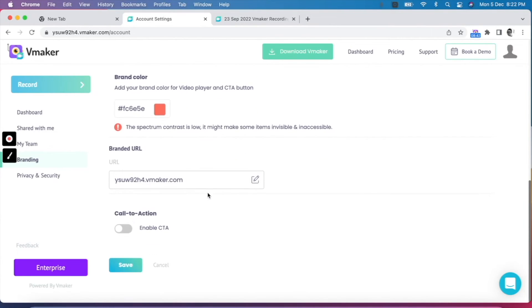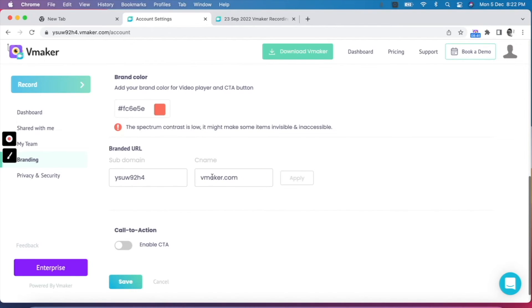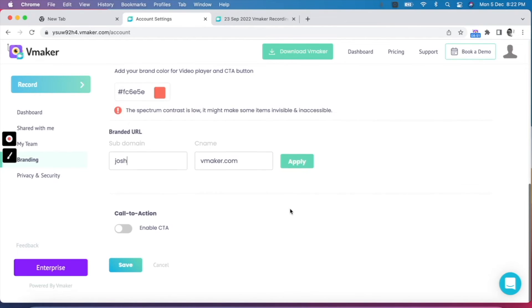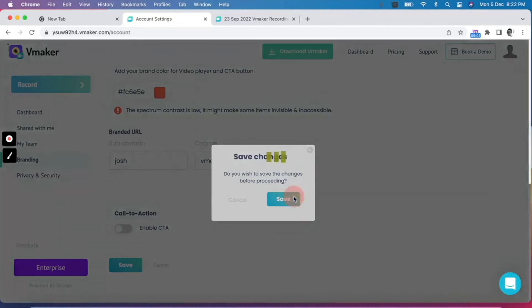The next step is to select the brand color. You can pick a color from the spectrum or enter the color code and save it. The brand color you pick will appear on the player and other buttons. The final step is to customize the URL of the player page with your own subdomain. Enter the name of your choice — it can be your name, the name of your company, or any other text. Finally, click on save to make sure all your changes are saved.